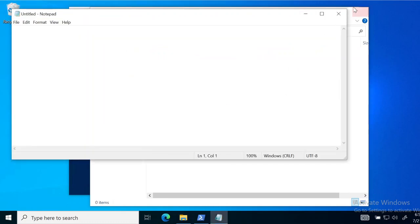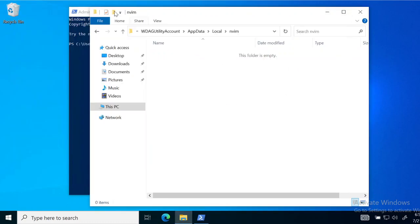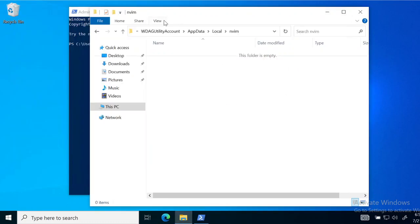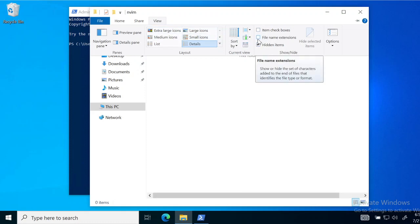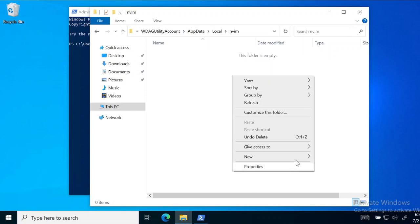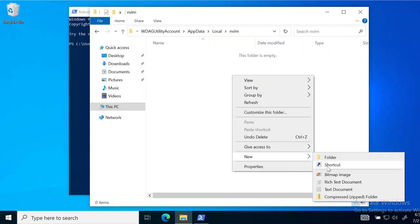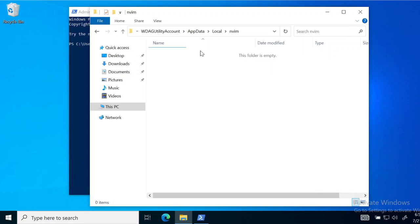Before creating the file, go to the View tab and check 'File Name Extensions'. Then create a new text document and name it 'init.vim' — remember it has to be 'init.vim', not anything else.